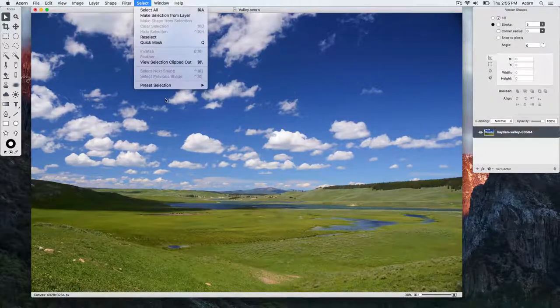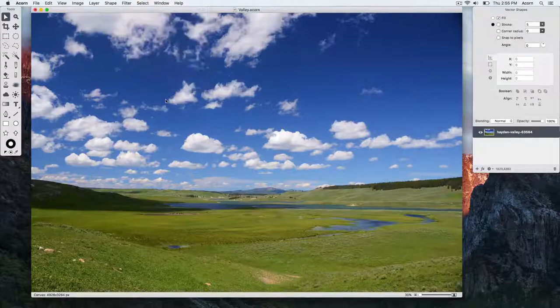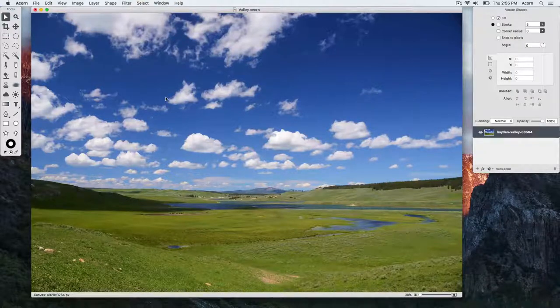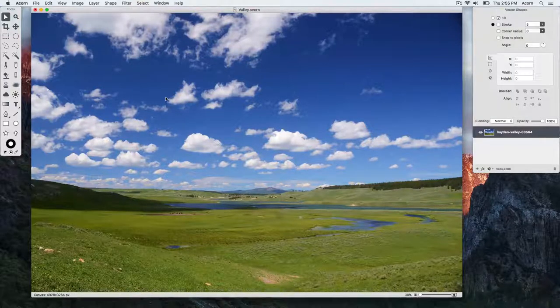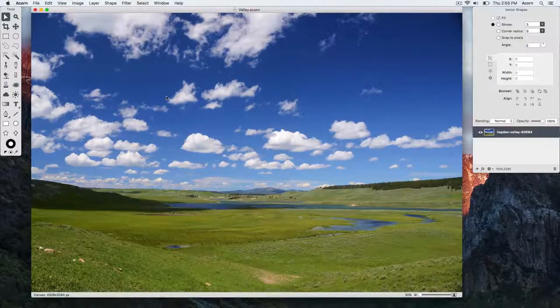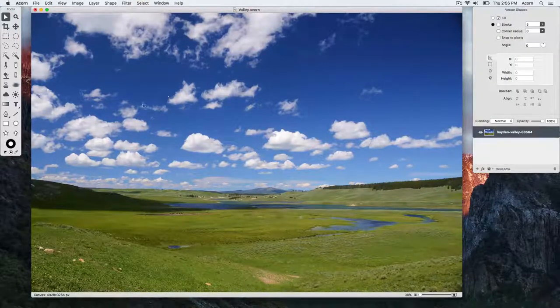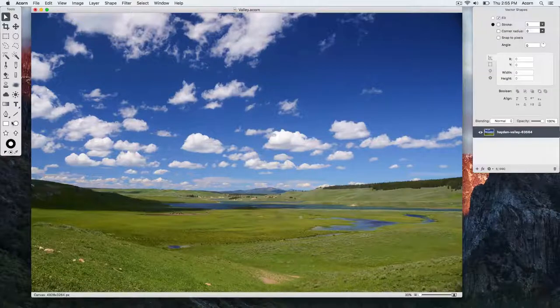If you don't see what you want there, the other option is to choose a shape and just draw out any size shape on your canvas.